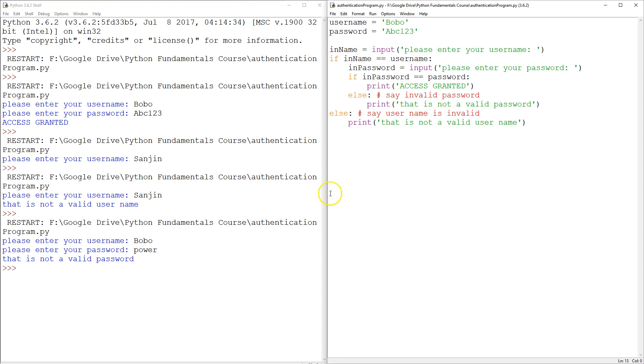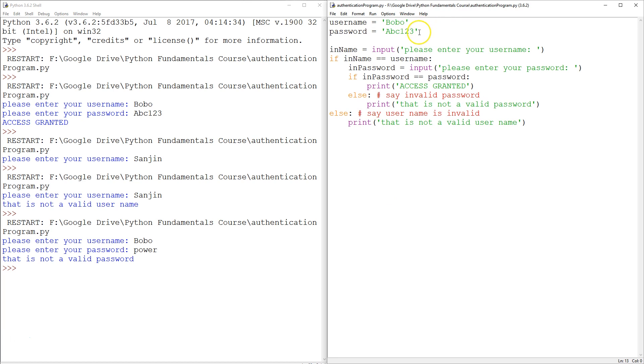So here we are. This is a working minimum viable product, so to speak. So the very first thing that you're going to think is, hey, if it's a database, it has multiple users.